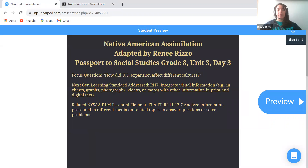Native American Assimilation, Passport to Social Studies, Grade 8, Unit 3, Day 3. The focus question from the original lesson, which I decided to keep: How did U.S. expansion affect different cultures?